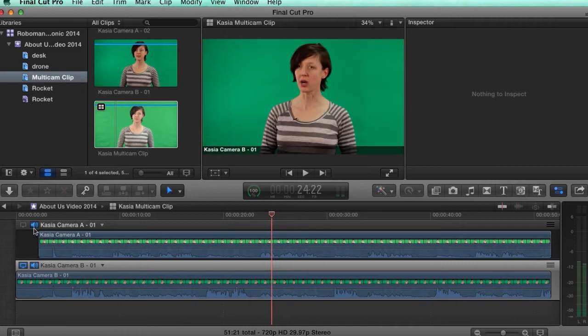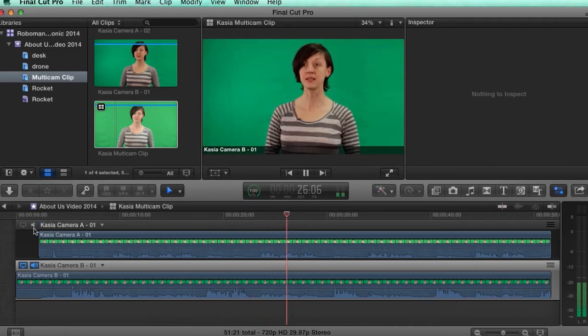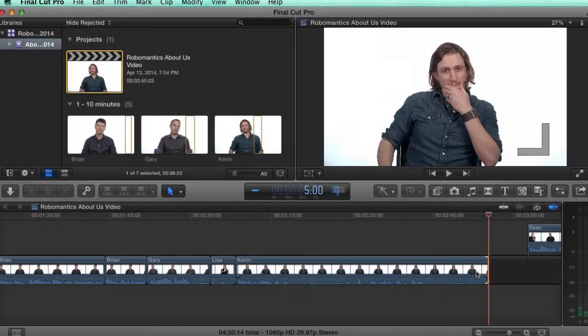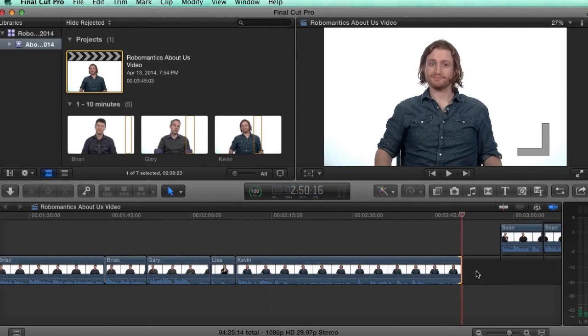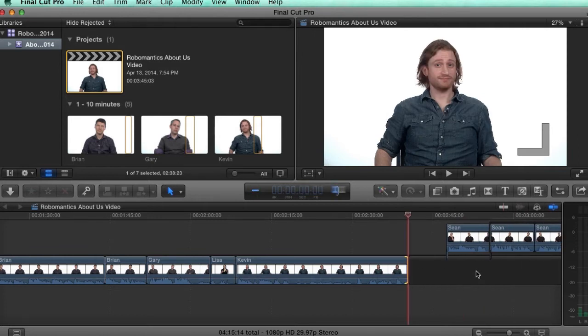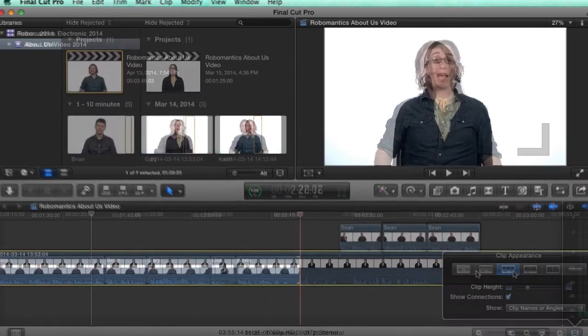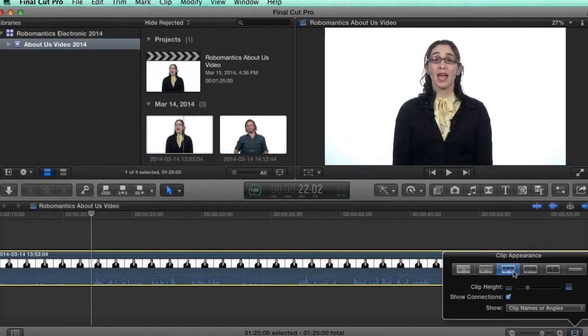Some of the key takeaways from watching this course include learning how to manage media using libraries, events, and collections, and mastering the Final Cut Pro 10 interface, including how to use the magnetic timeline to your advantage.